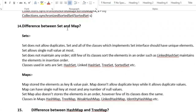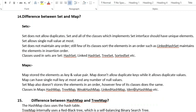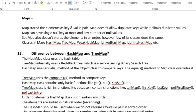The next question is: what is the difference between Set and Map? Set does not allow duplicate values and allows only a single null value. Classes in Set include HashSet, LinkedHashSet, and TreeSet. Map stores elements as key-value pairs — it does not allow duplicate keys but allows duplicate values. Map can have a single null key and any number of null values. Classes include HashMap, TreeMap, WeakHashMap, LinkedHashMap, and IdentityHashMap.